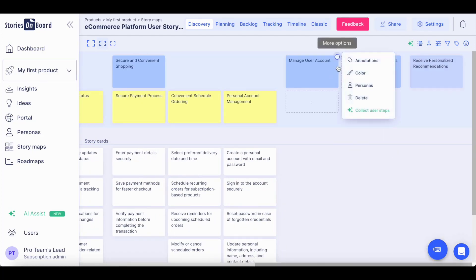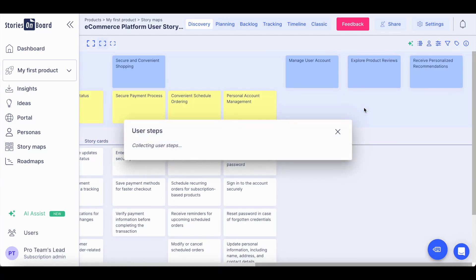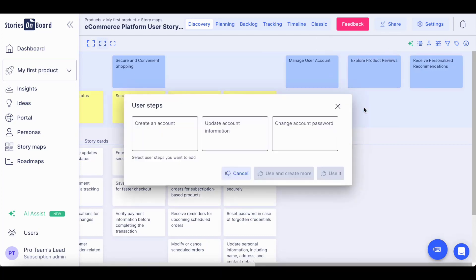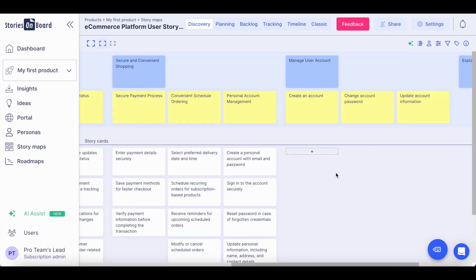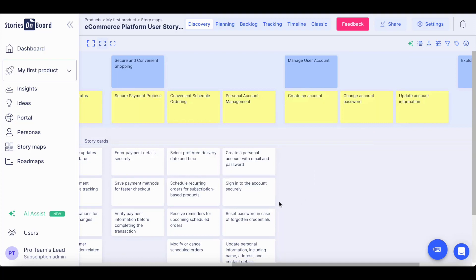You can also collect user steps under each of your user goals using Stories Onboard AI. Once you extended your product backbone,